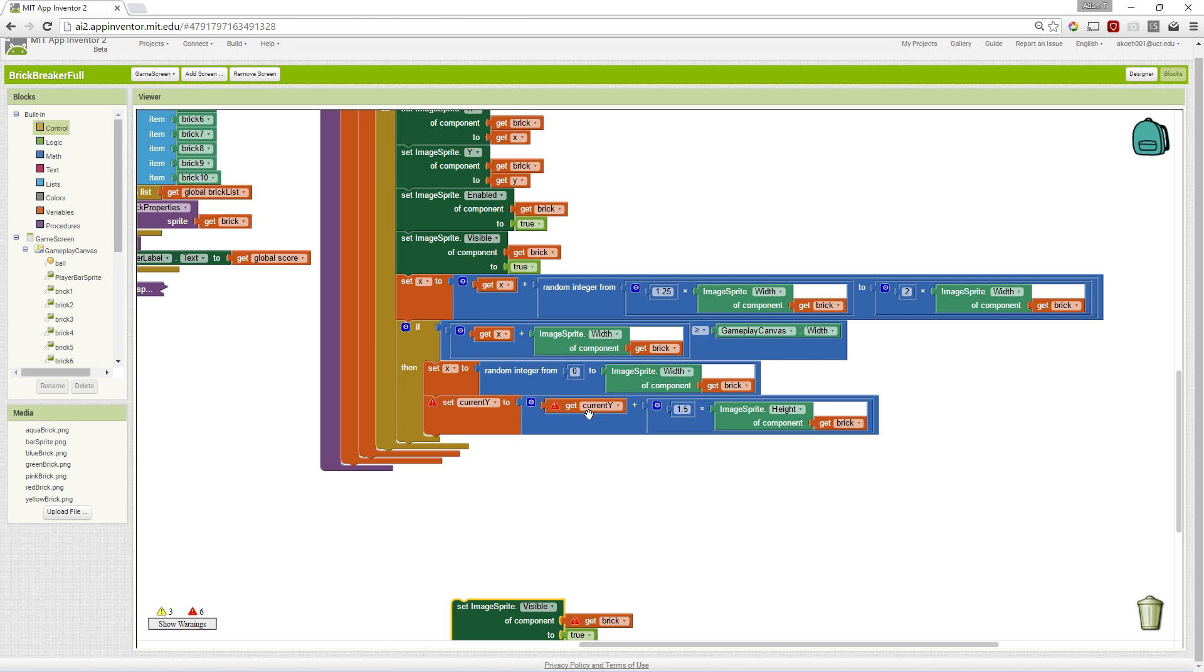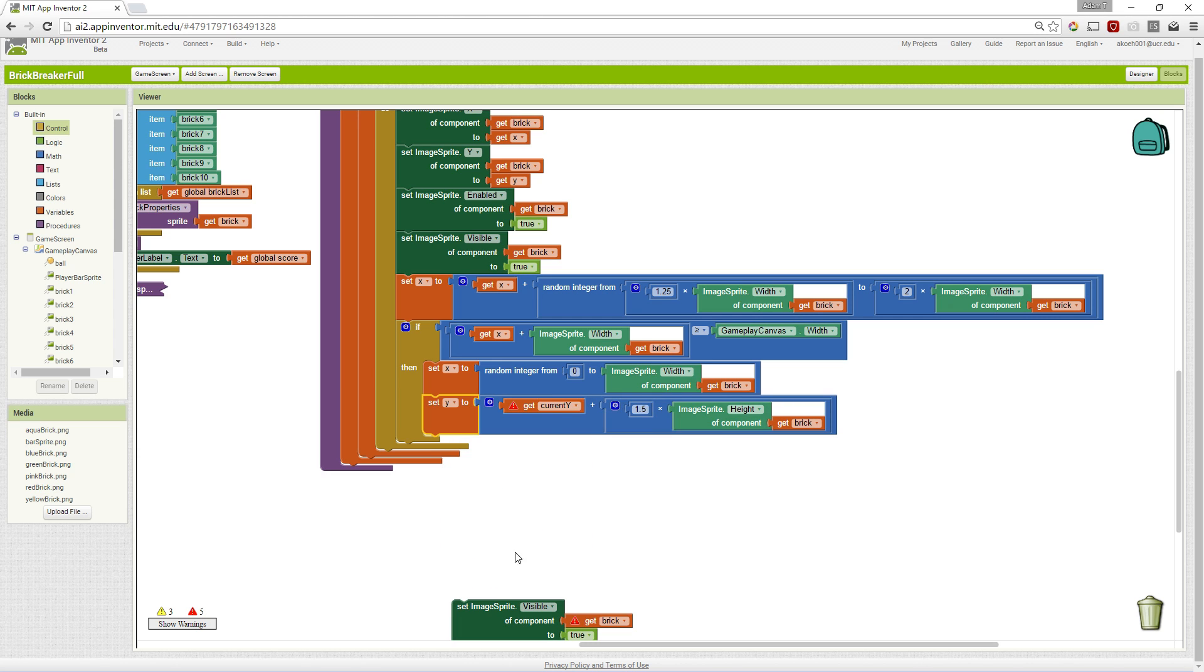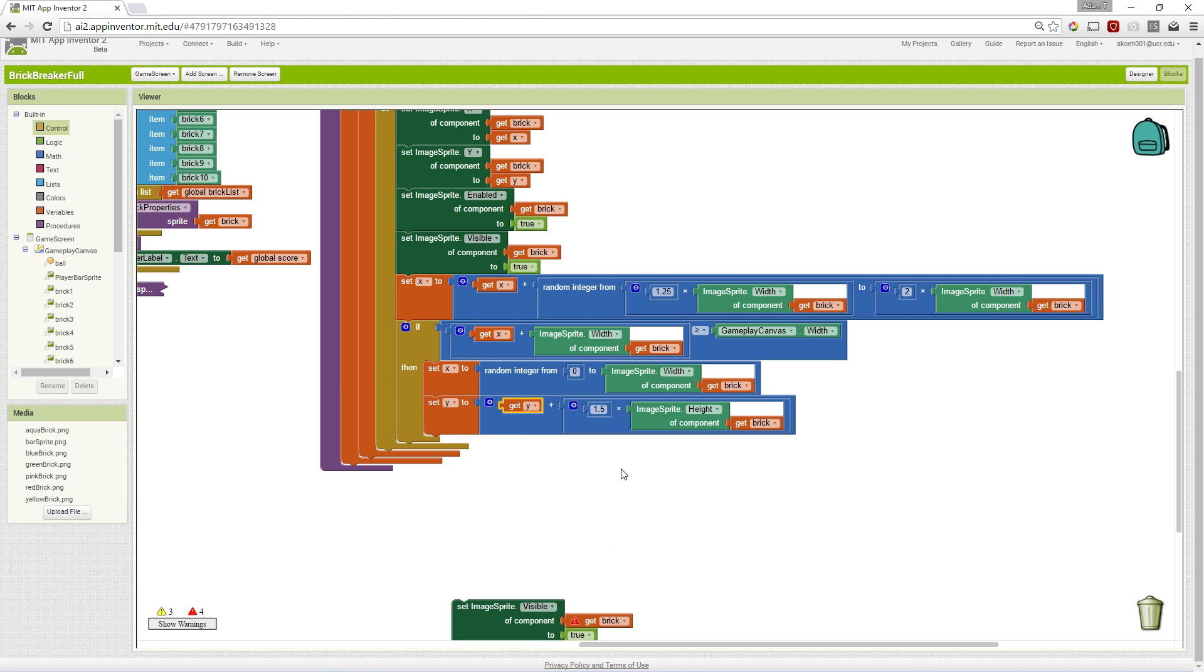And then we're going to move Y to the current Y, plus one and a half times the sprite height.